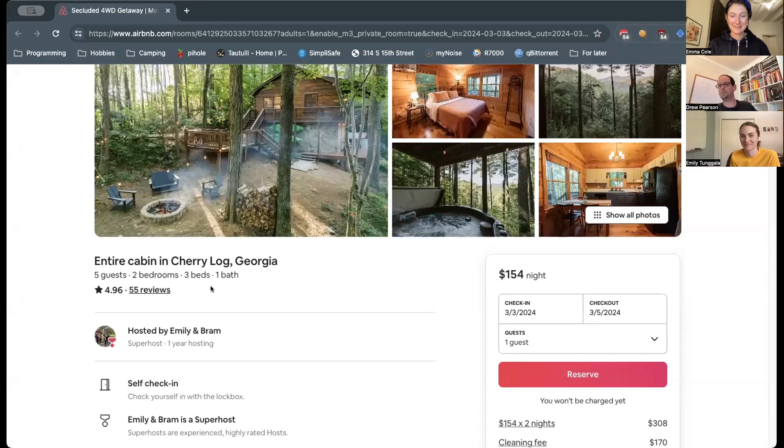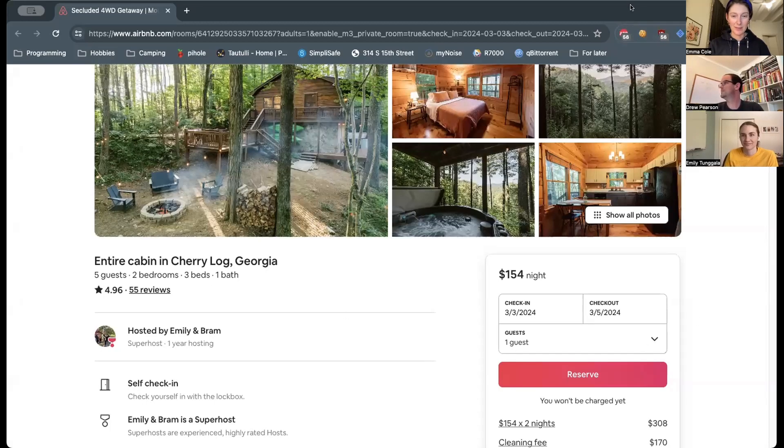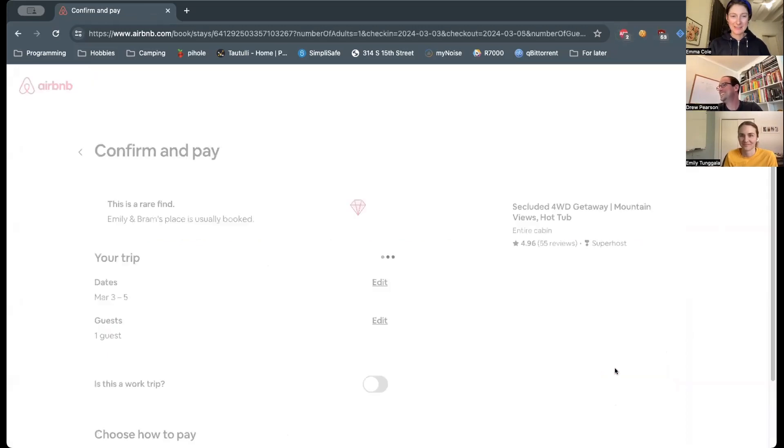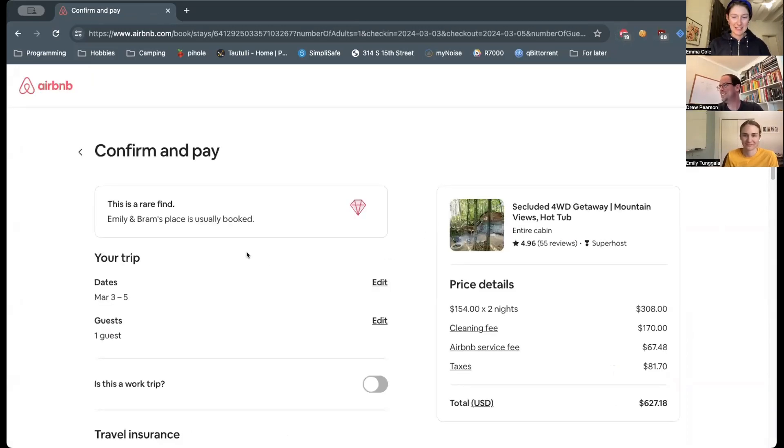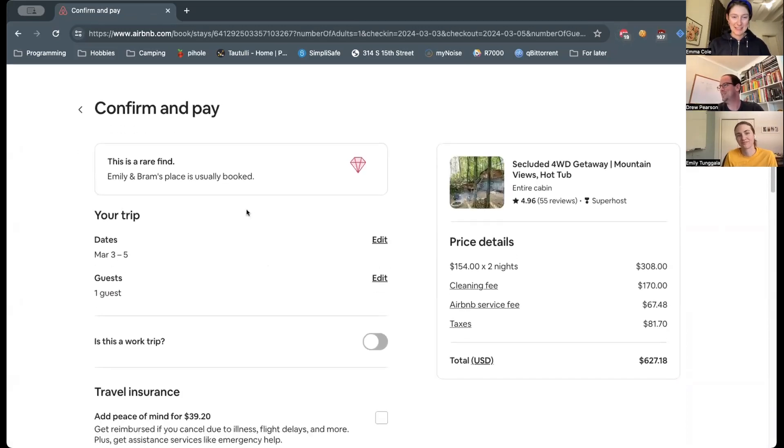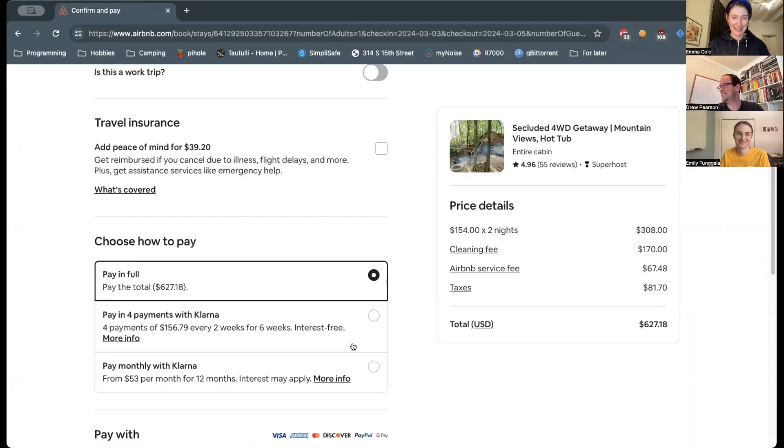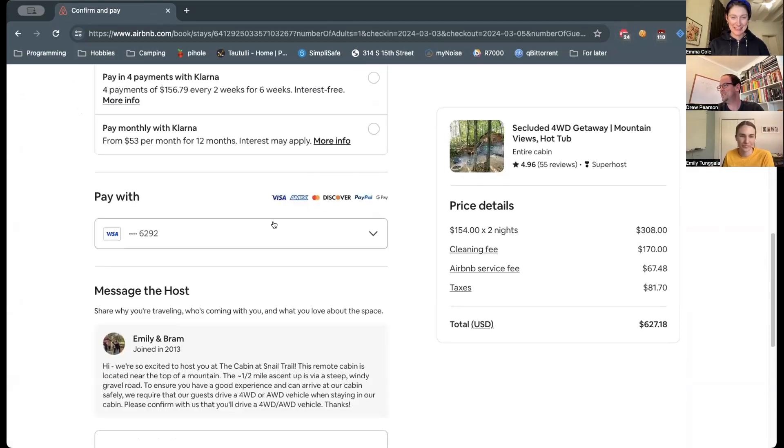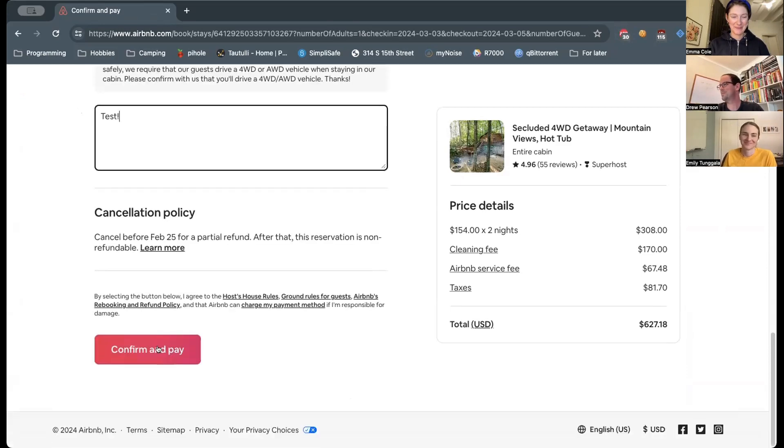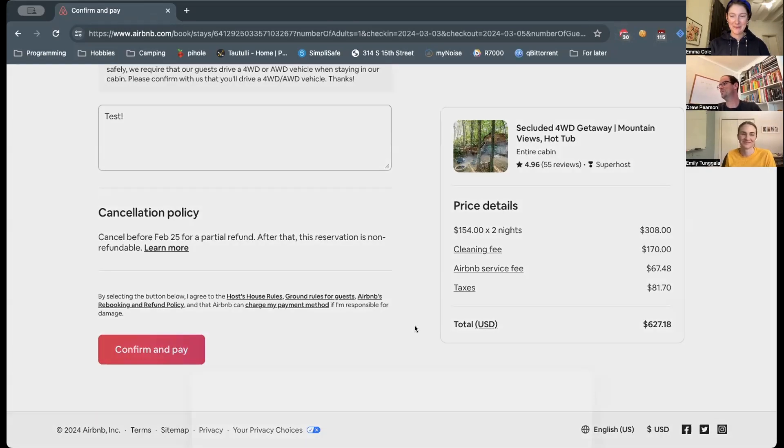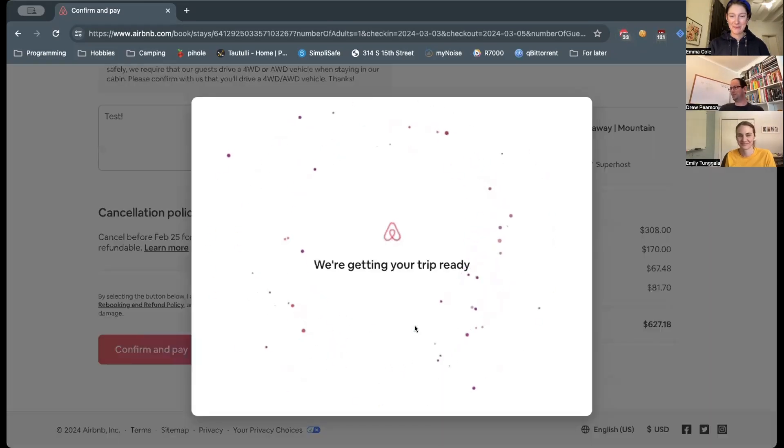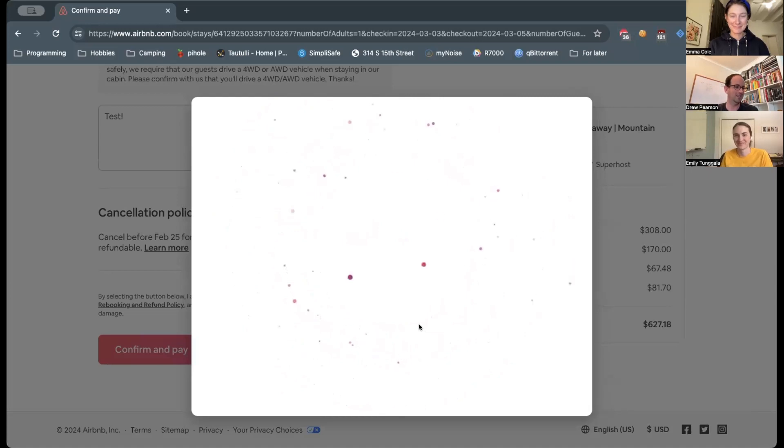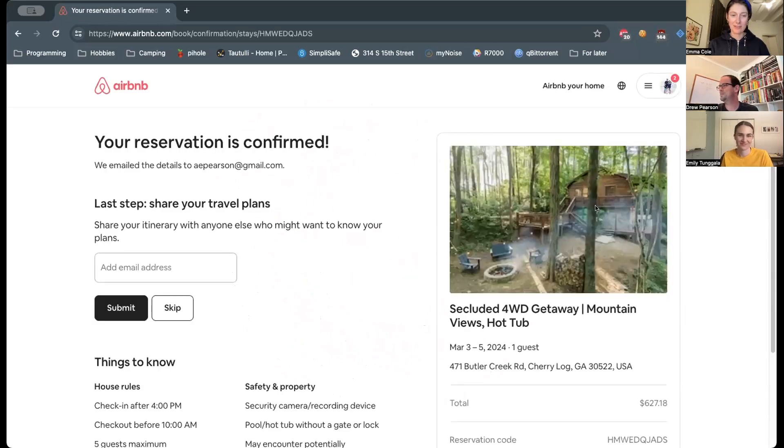Drew is going to be our guest for today. So this is the beautiful log cabin. I definitely want to go visit. And Drew is going to place a reservation. A rare find. Wonderful. I definitely need to come and visit. It looks pretty nice. Love a log cabin. So Airbnb has done its thing. Reservation is confirmed.